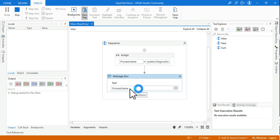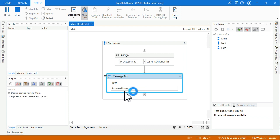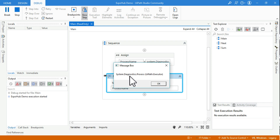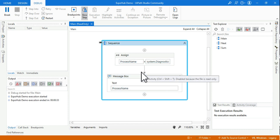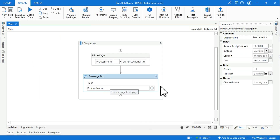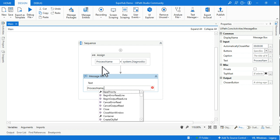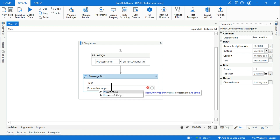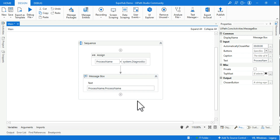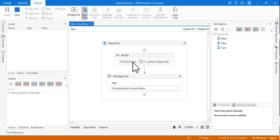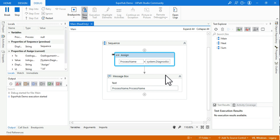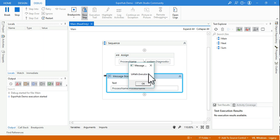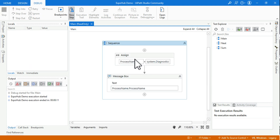When you run it, the current application which is open should show the process name. Look at this - the output says 'System.Diagnostics.Process' and in brackets it says 'UiPath.Executor'. If I don't want 'System.Diagnostics.Process', I can modify it. All you have to do is add a dot after the variable and use the property called ProcessName. That way, instead of the entire object details, you just get the value inside the brackets.